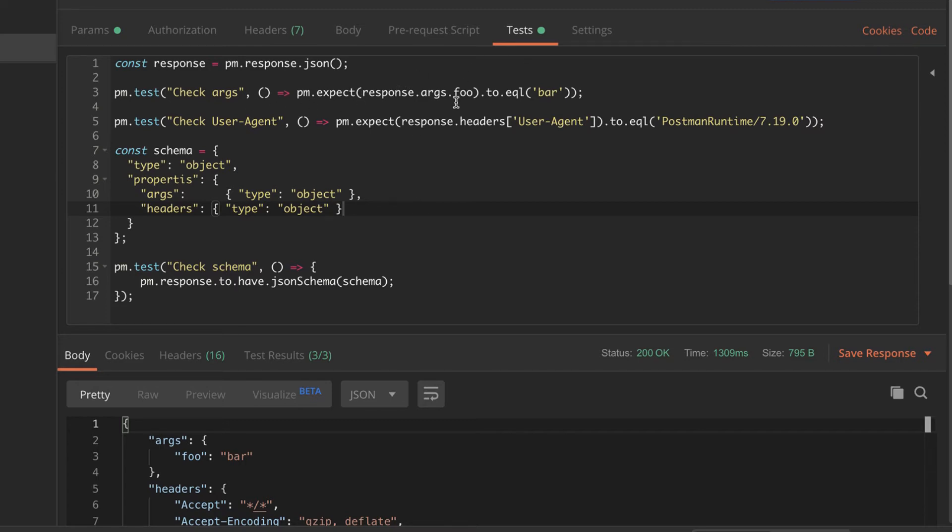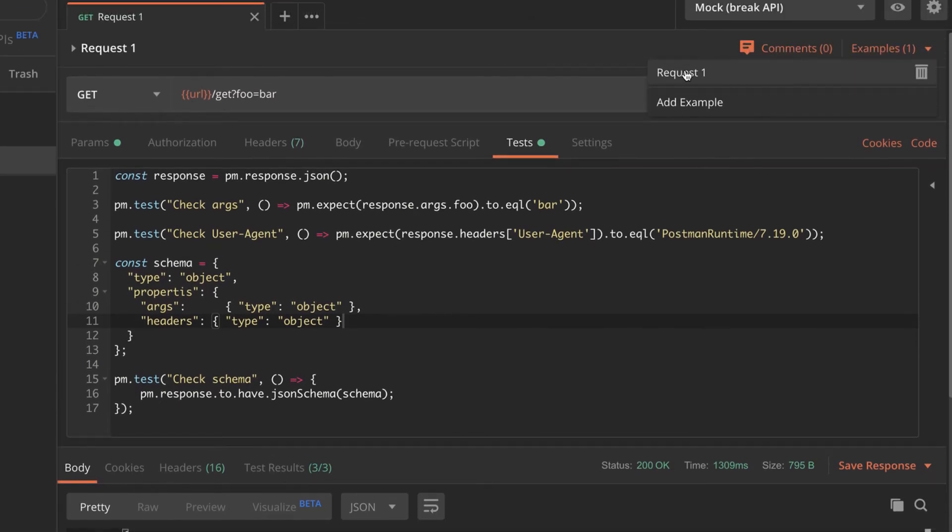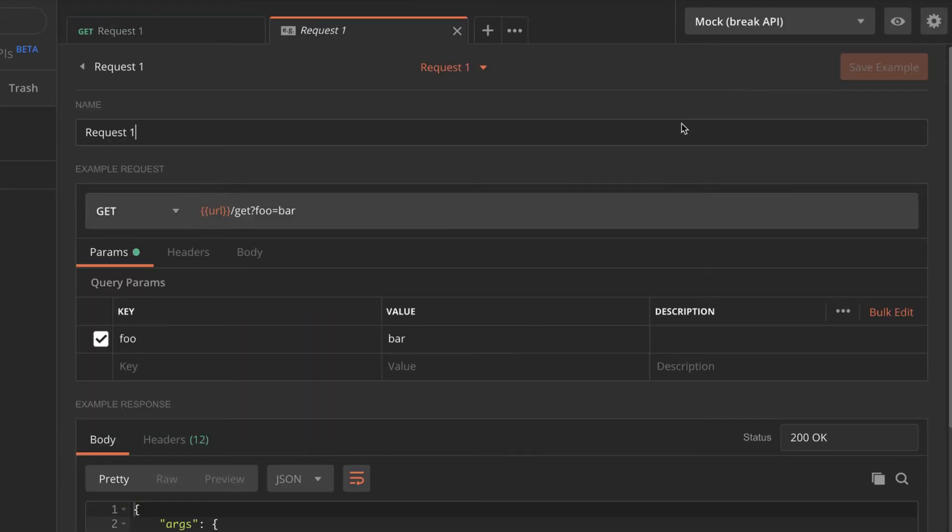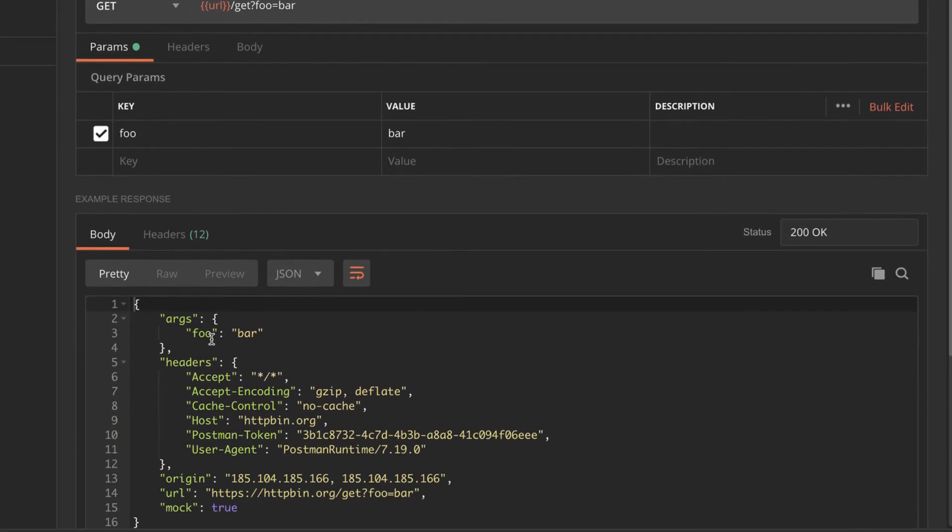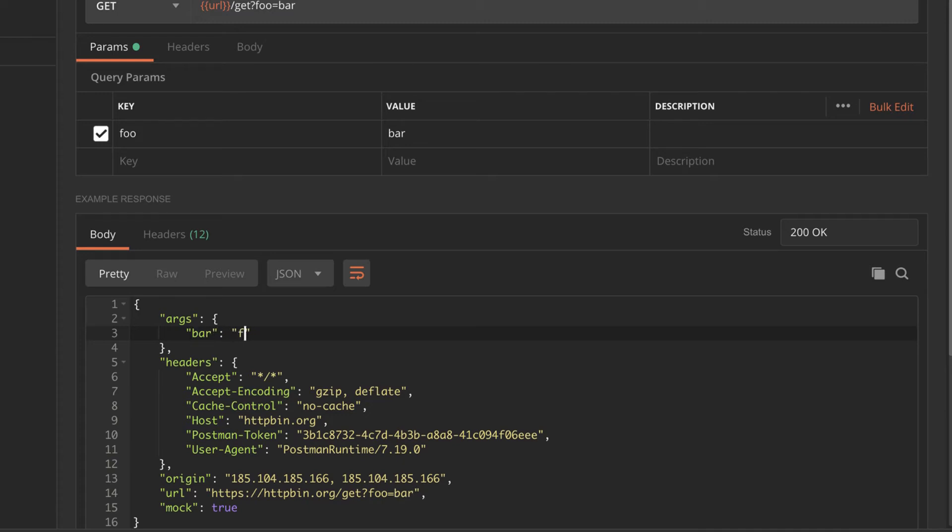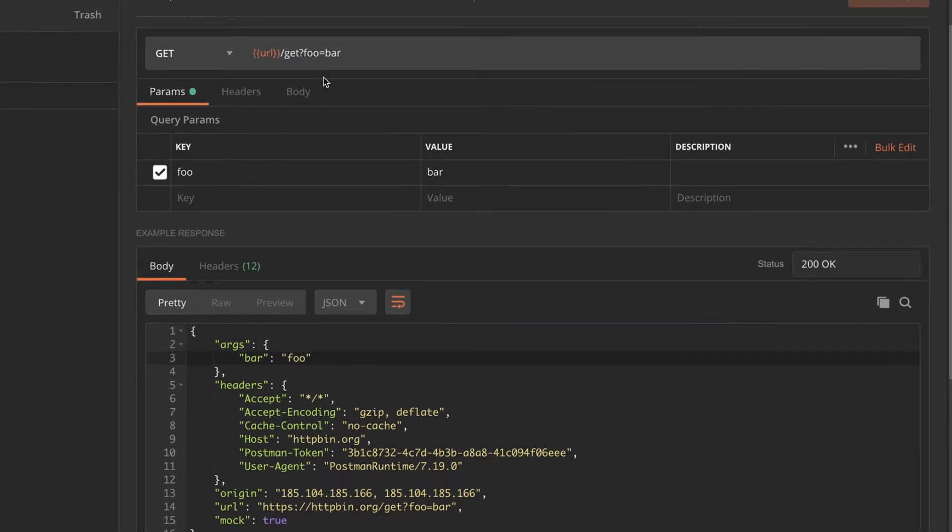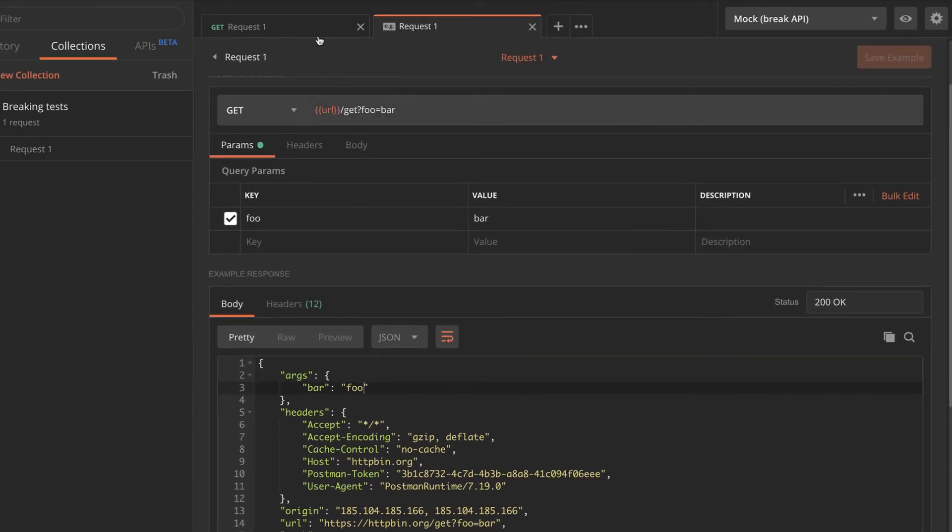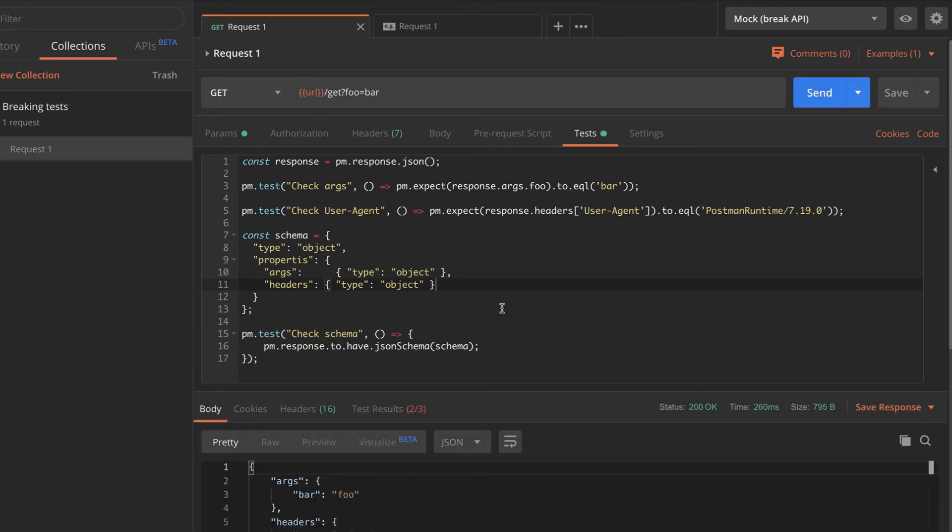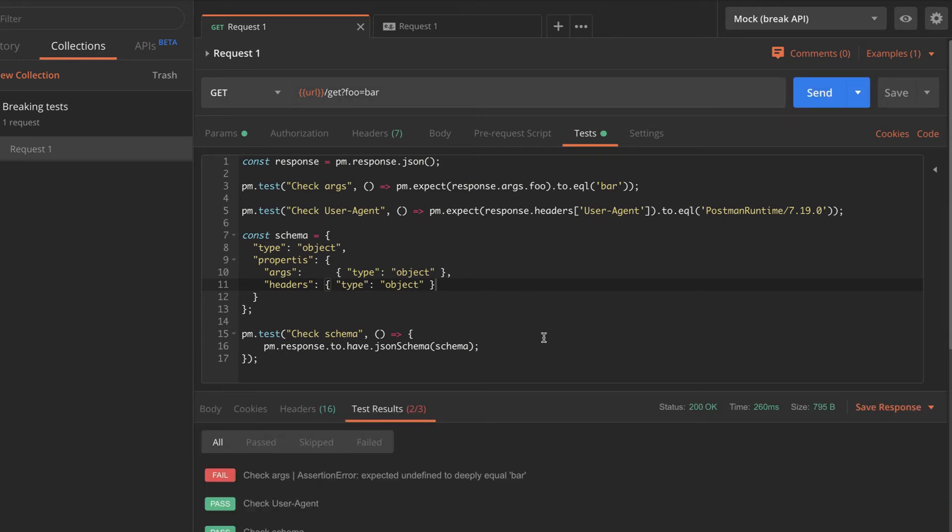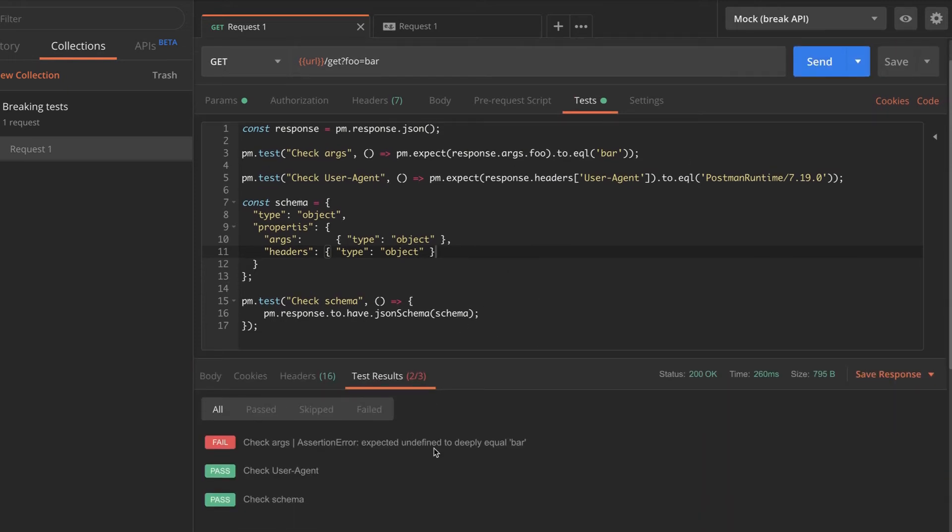And when I start first by changing the argument, so let's see how our tests react, if we actually change the arguments that we have. So I'm going to revisit the examples. So let's write here instead of foo, I'm gonna write bar, instead of bar, I would write foo. I'm gonna save it, go back to the request. And now you will see that one of the tests have failed.